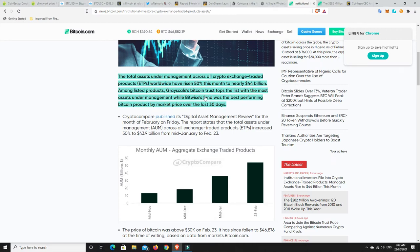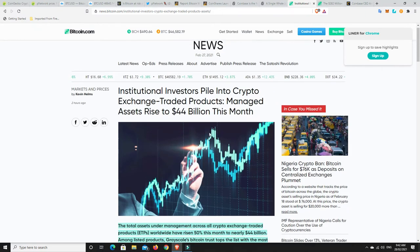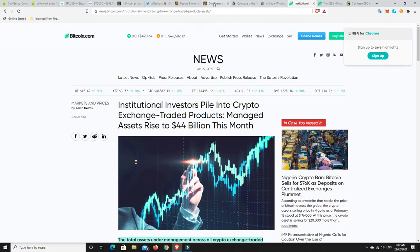So this correction, retracement, whatever you want to call it that's happening, it's just going to be a blip in the screen. Things are still super positive, in my opinion.